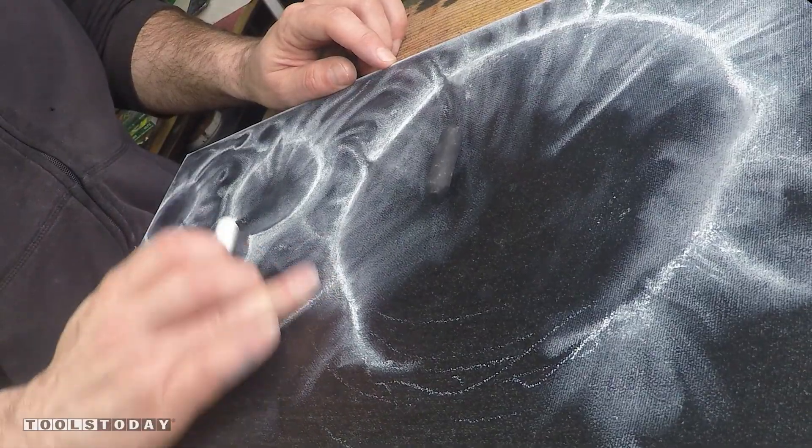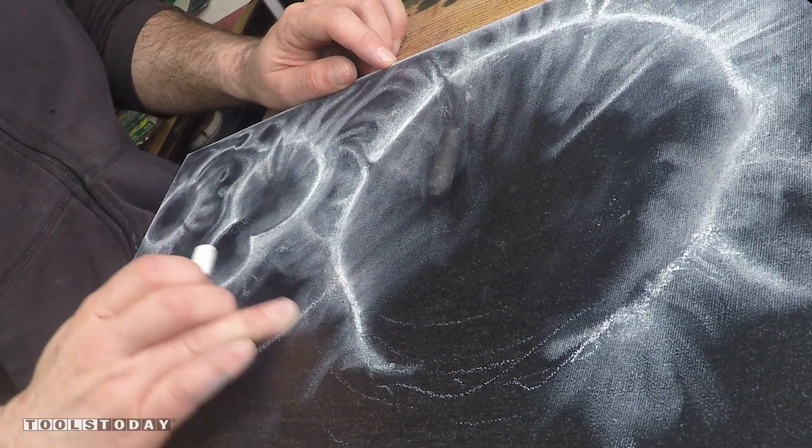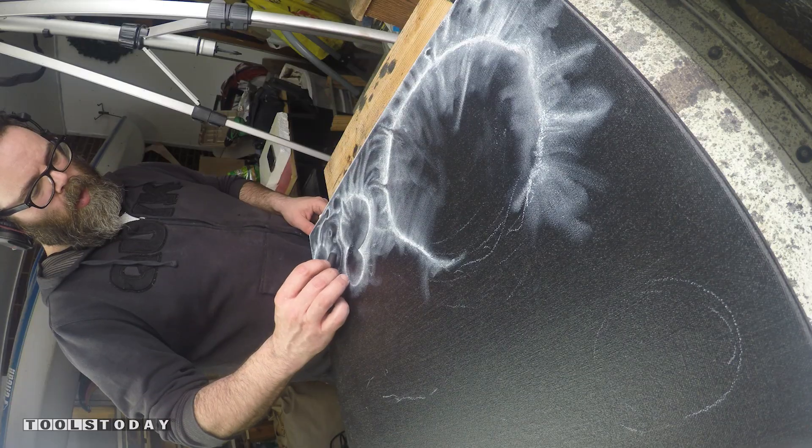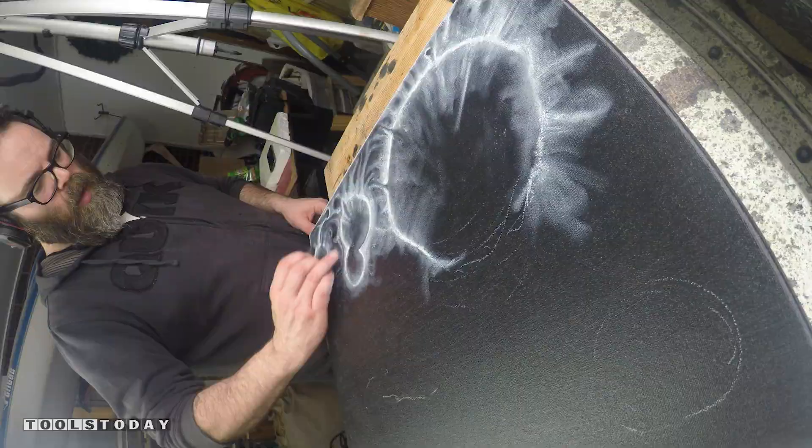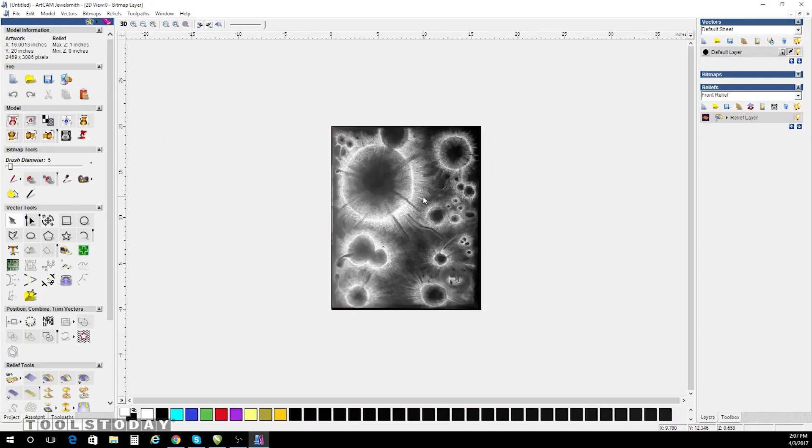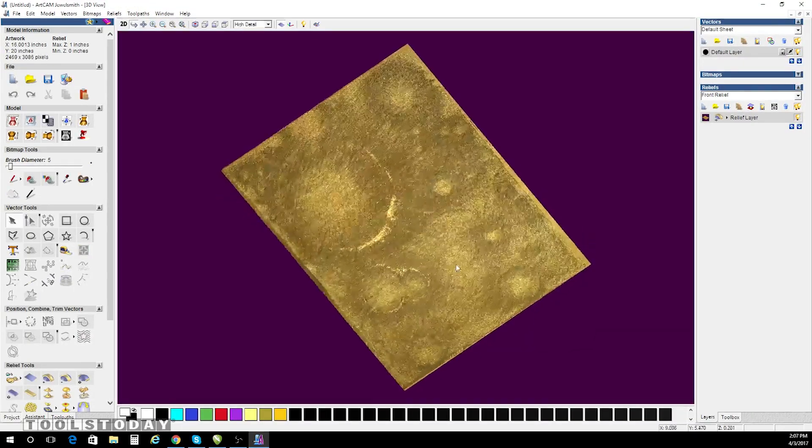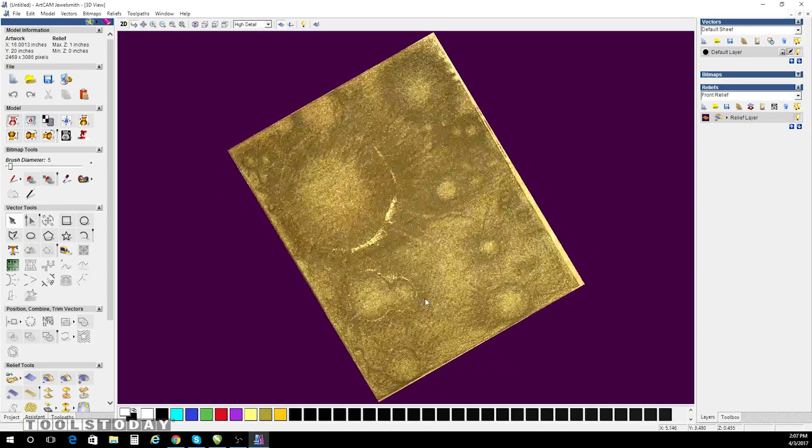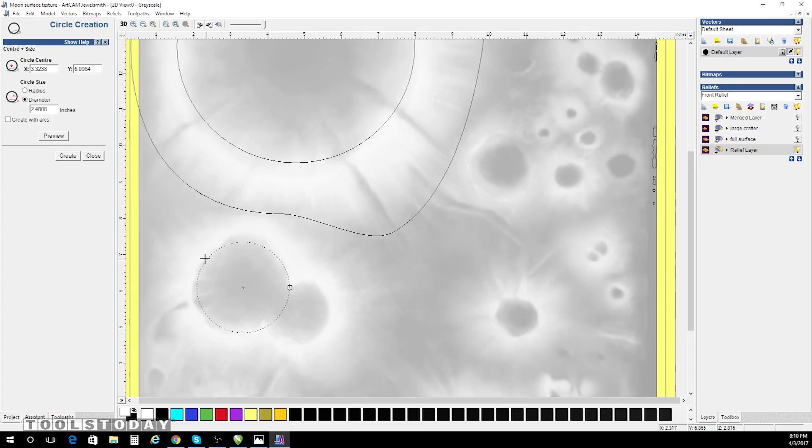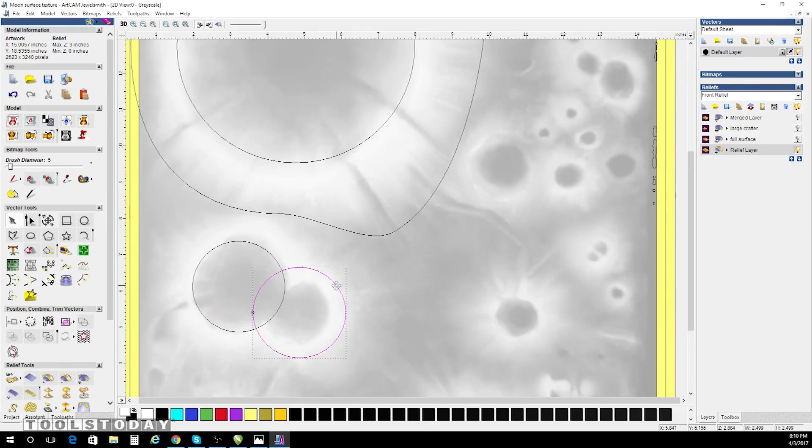I'll use white and black pastels to represent height and recess of the details of my piece. I'll take a photo of it and bring it into the computer. Inside ArtCam,